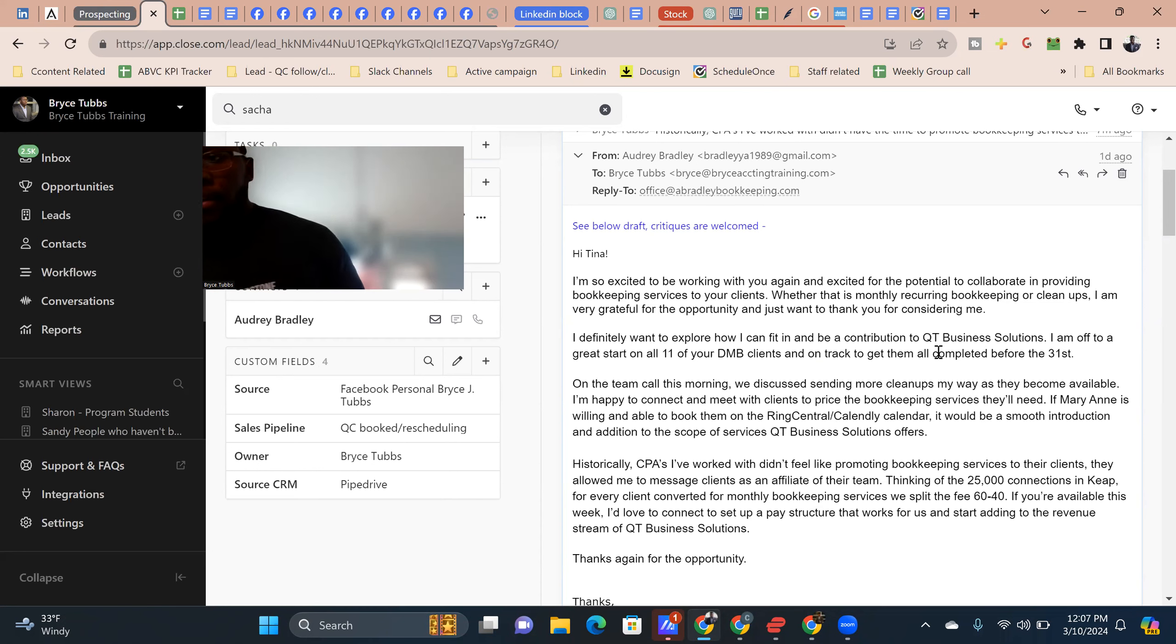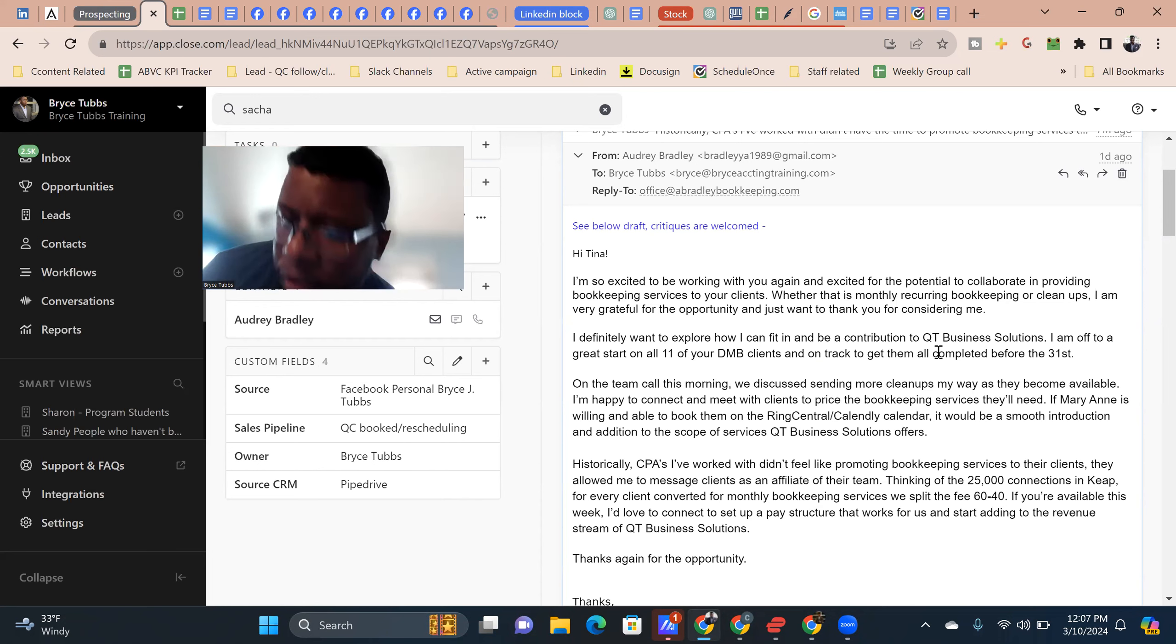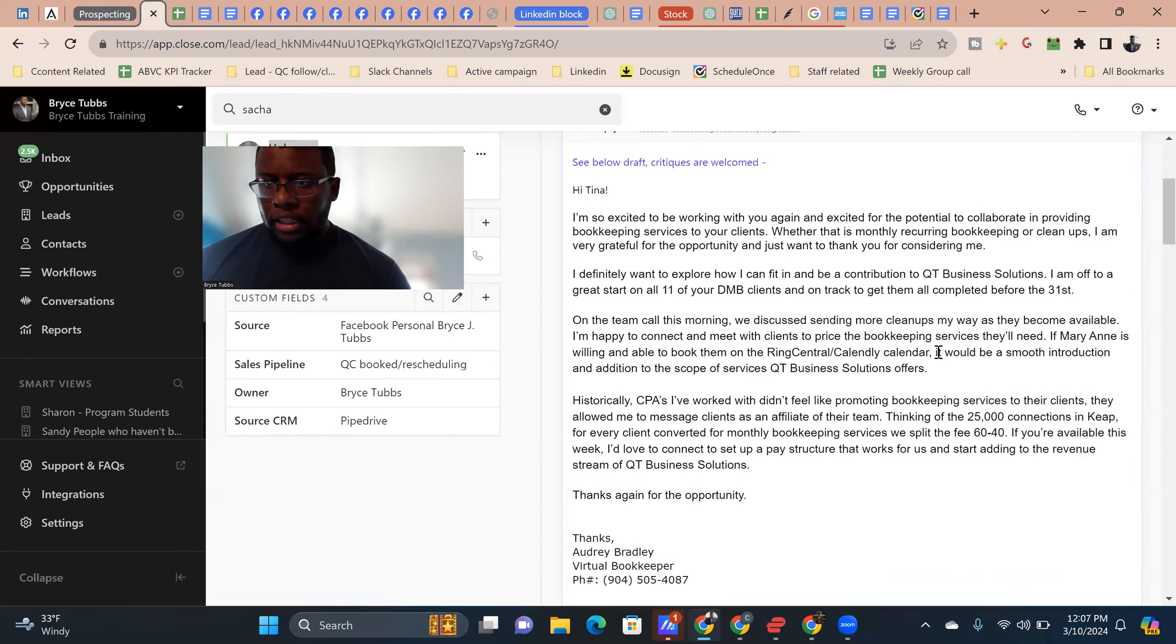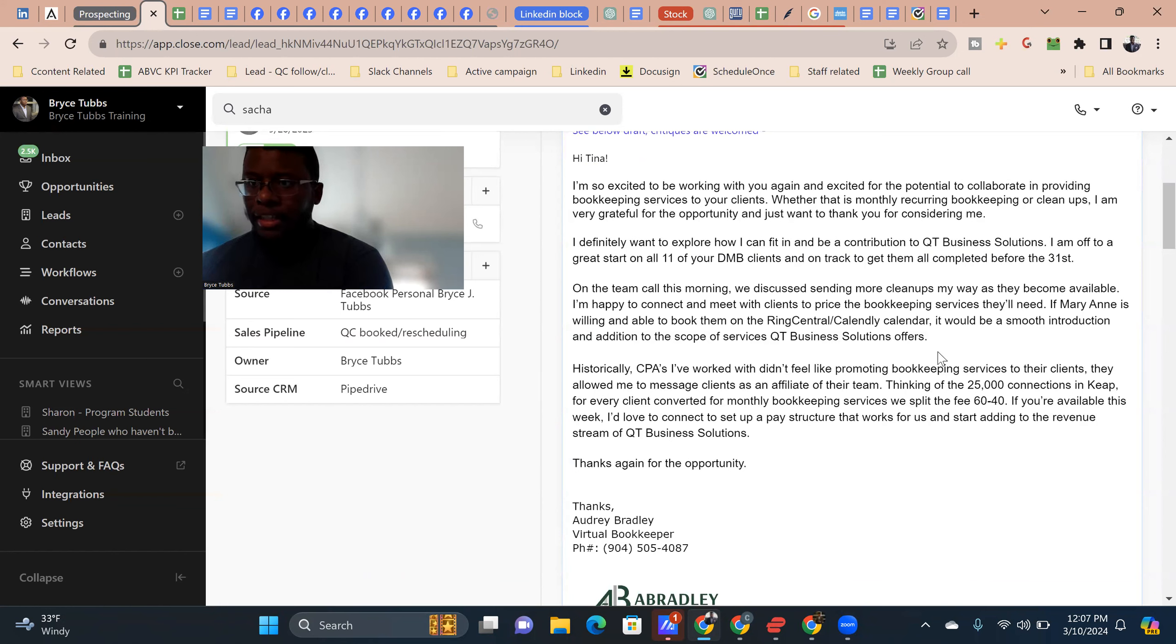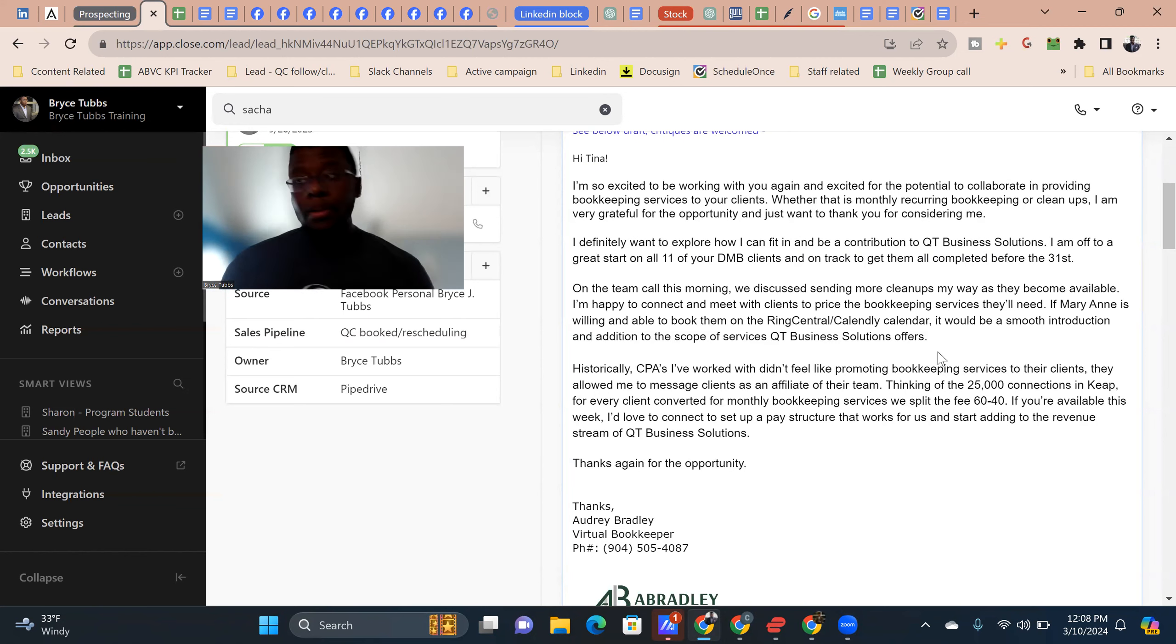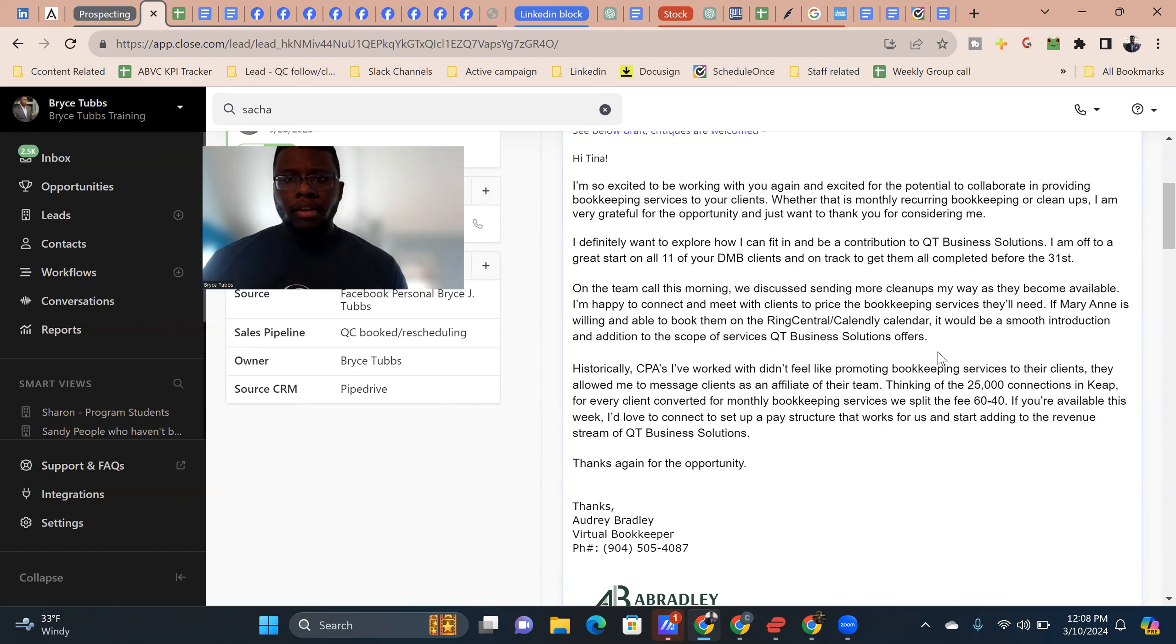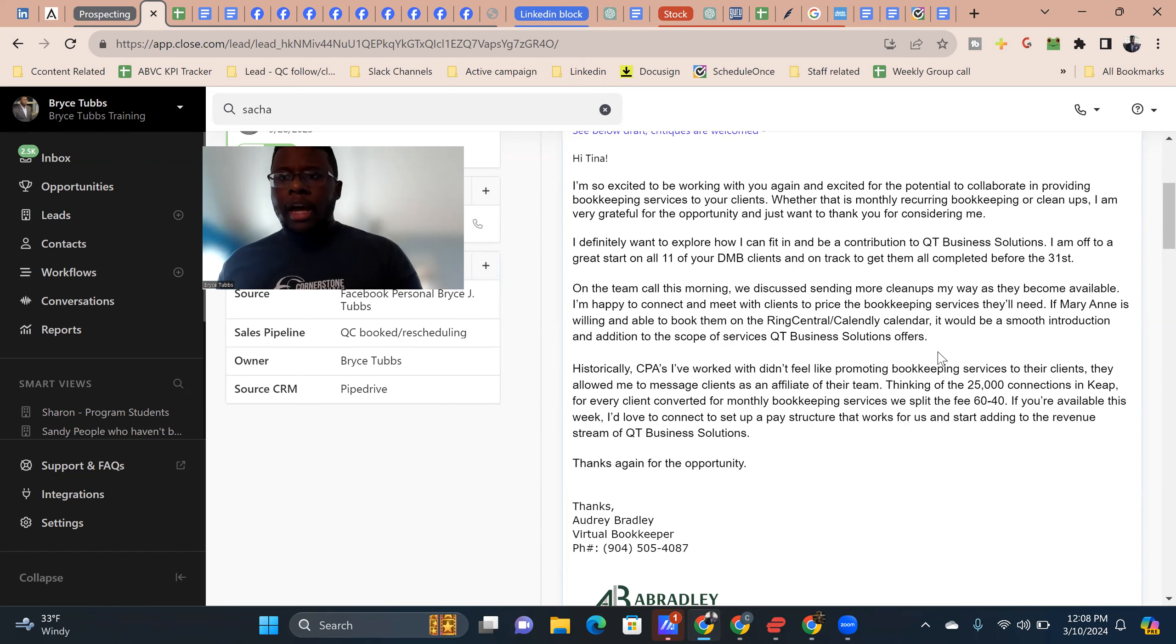I definitely want to explore how I can fit and be able to be a contribution to QTE. I'm off to a great start on all 11 of your GMB clients and on track to get them completed before the 31st. On team call, we discussed sending some more cleaners by way as we become available. I'm happy connecting me with the clients to price out bookkeeping services they need. Now, the reason why this is super important is because even if you have a partner, it's often great. Like the highest level is you can give them your pricing structure. Like some of our students will give their partners our pricing calculator. So then when the partner prices out, your margin is included. So it's a lot easier on every part that's involved versus sometimes with a partner. If you don't know what you're doing, they'll price out the service first and it's like they could undercharge, right? Because most bookkeepers and accountants can't even charge correctly. So you think that a random person doesn't even offer your service will charge better than you do. So you want to actually have the person come to you so you can price them out yourself.